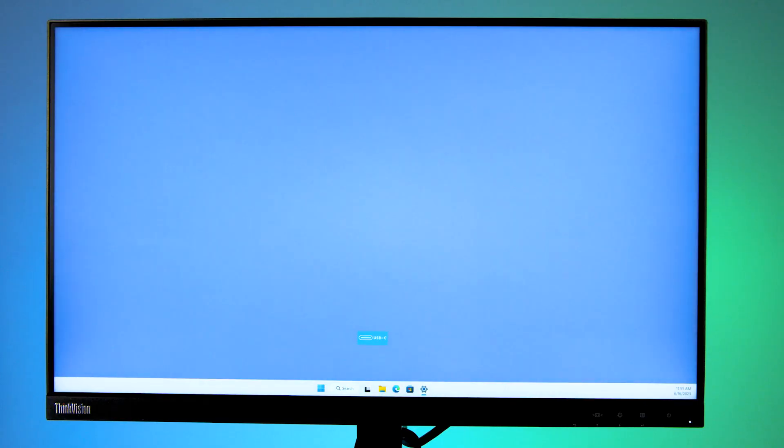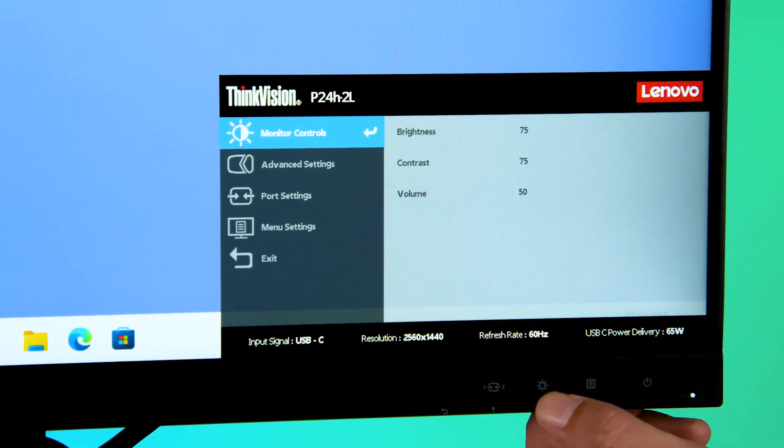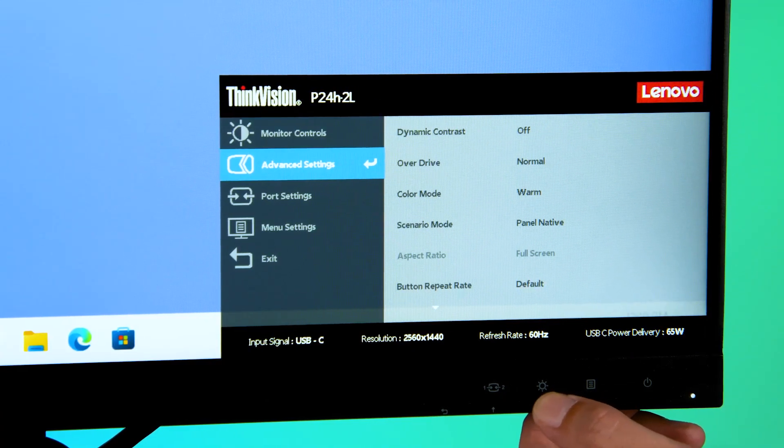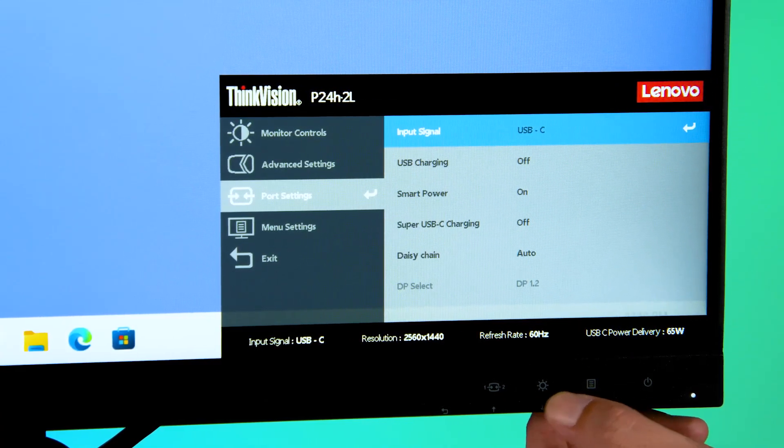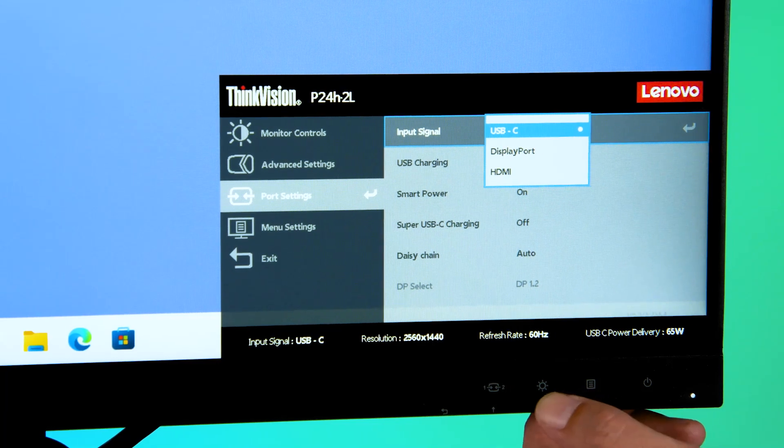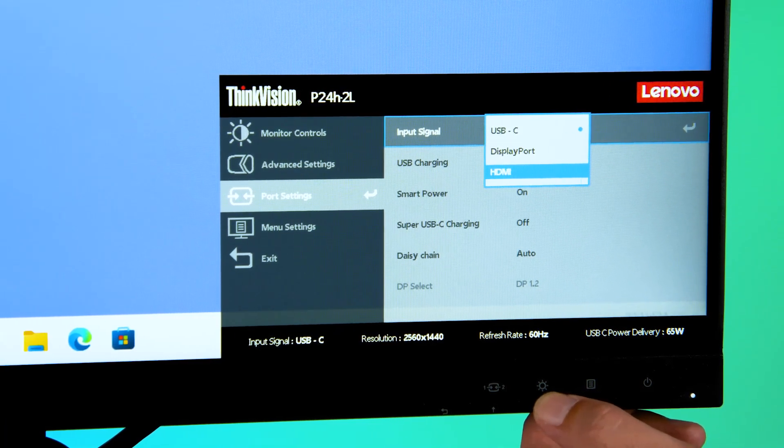The first thing you should do is make sure the device is powered on. Give that power button a push just in case. Also check that the input on your monitor is set correctly. Make sure the port you're using matches the current input.